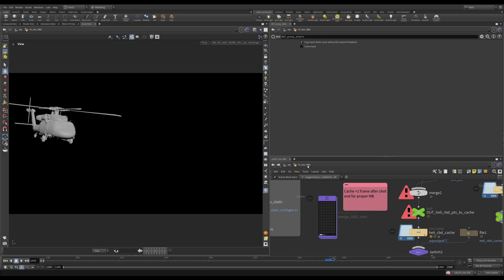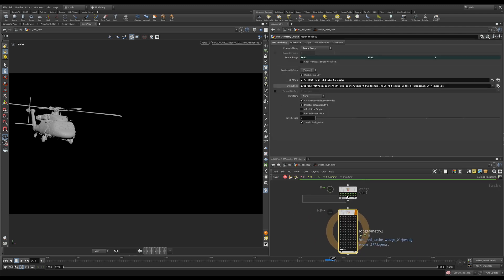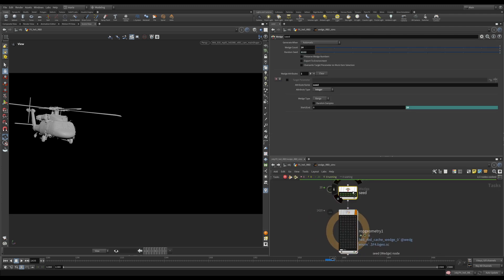Inside our FX Heli RBD, we have a top network called Wedge RBD Seams. Let's dive inside. Here all we do is create a simple wedge. We call it Seed, and right now I'm creating 20 wedges. You can create as many as you want.